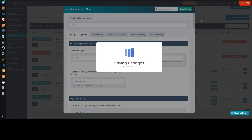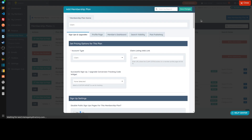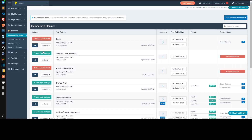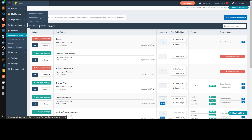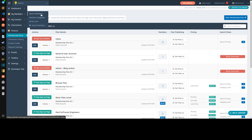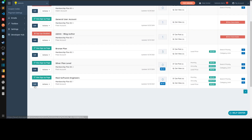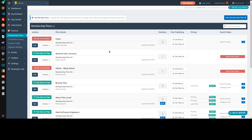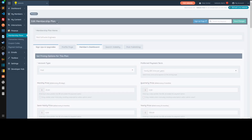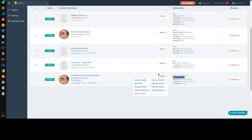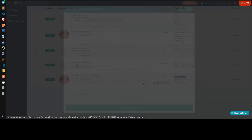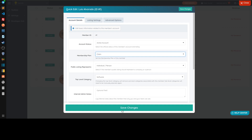A very common question: how can people join the claim membership plan? They don't join it — you add them. You either add them through an import via 'My Members > Import Members,' or you manually add them one by one through 'My Members > Search Members > Create Member.' People get added to the claim account — they don't join it themselves.